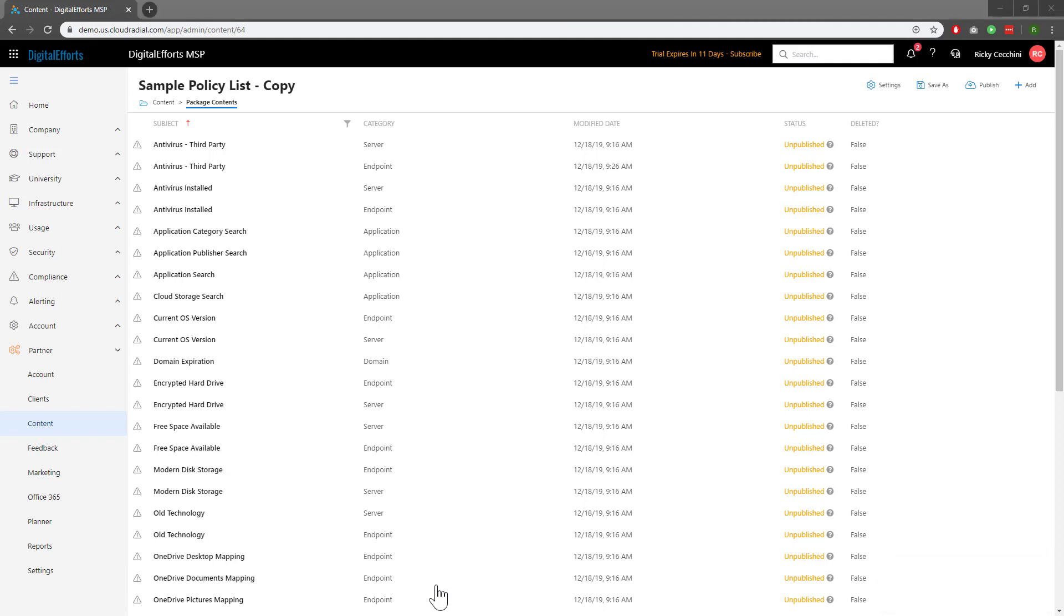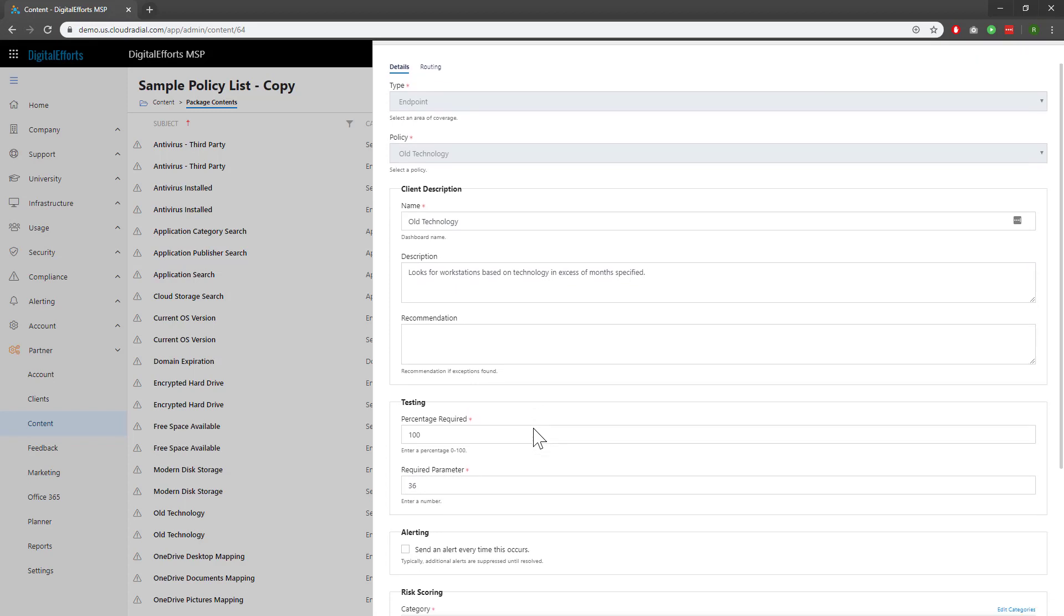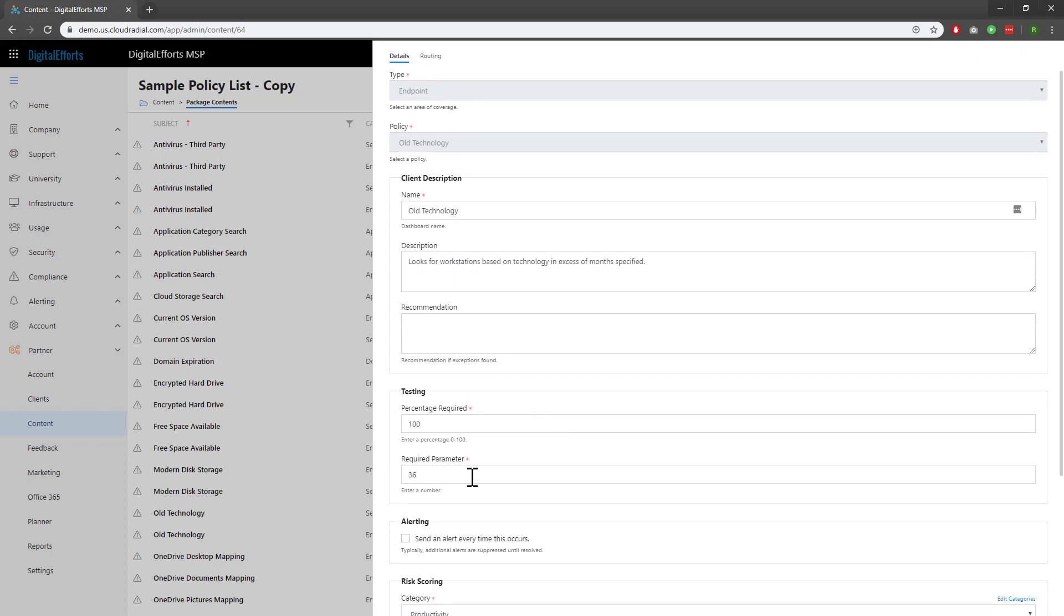It's important to note that not all policies are built exactly alike. For example, let's visit old technology. You'll notice a lot of similar fields that we just saw in the third-party antivirus, but you'll also notice that there's an additional field called Required Parameter. Certain policies exist with additional parameters that help dictate whether the policy will be successful or not.